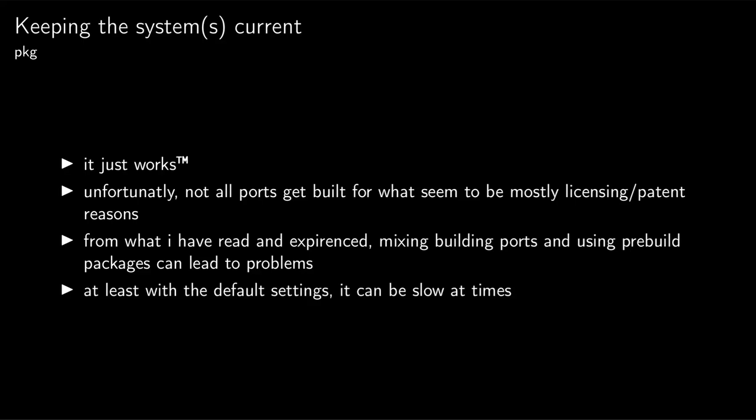Also package can be a bit slow, at least with the default settings, because for example it insists to update the cache even at times when you might not want it to or just want to install something. Personal preferences. It especially comes through if you update a few systems in parallel with stuff like Ansible. It can take quite some time to install stuff compared to what I'm used to from other systems.